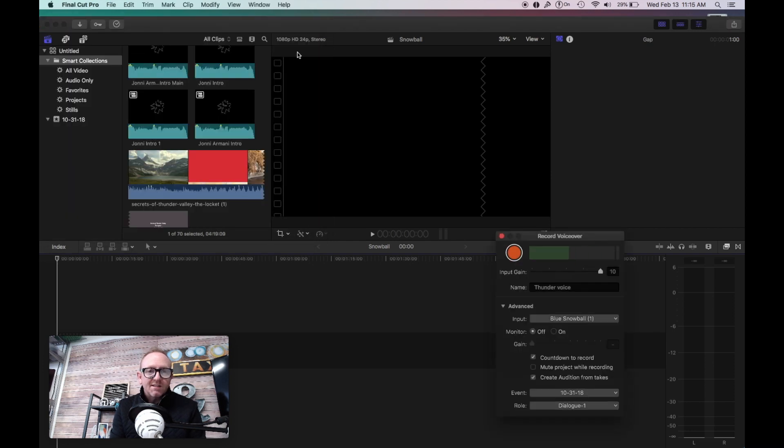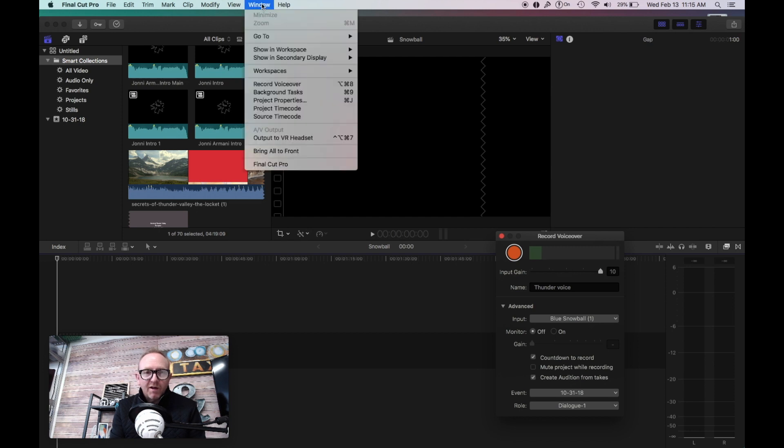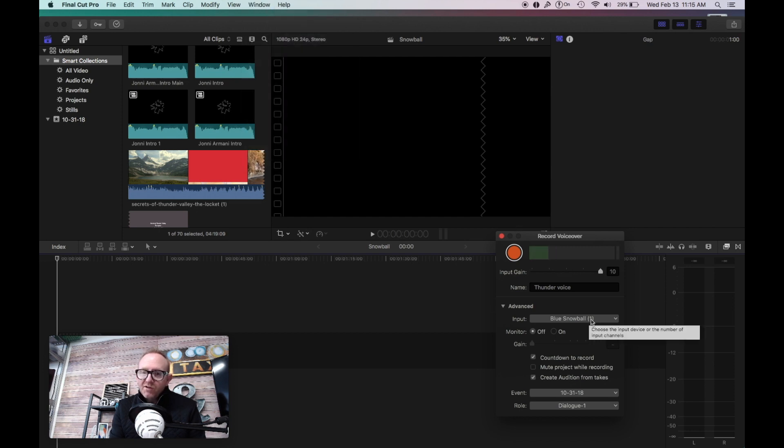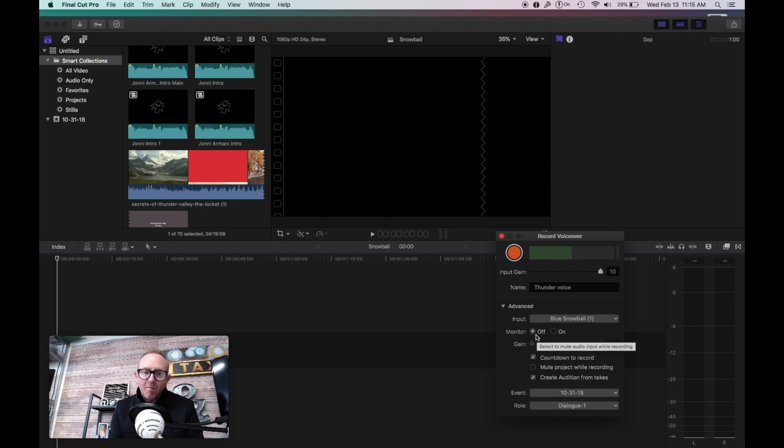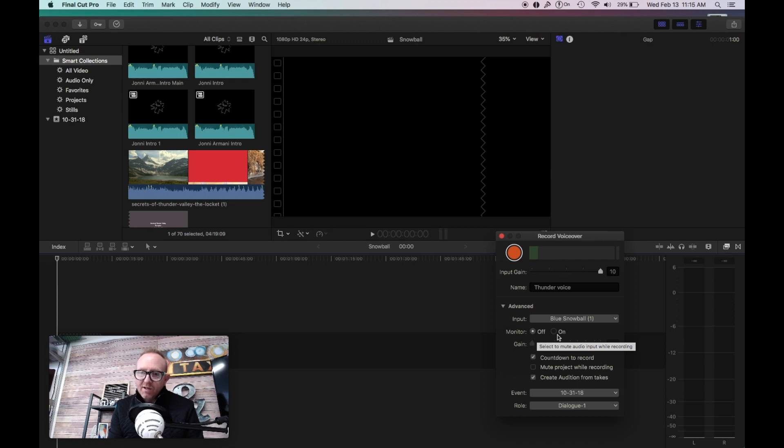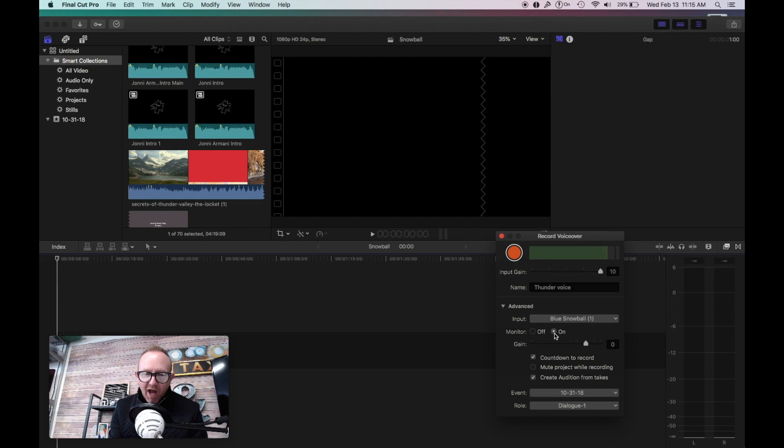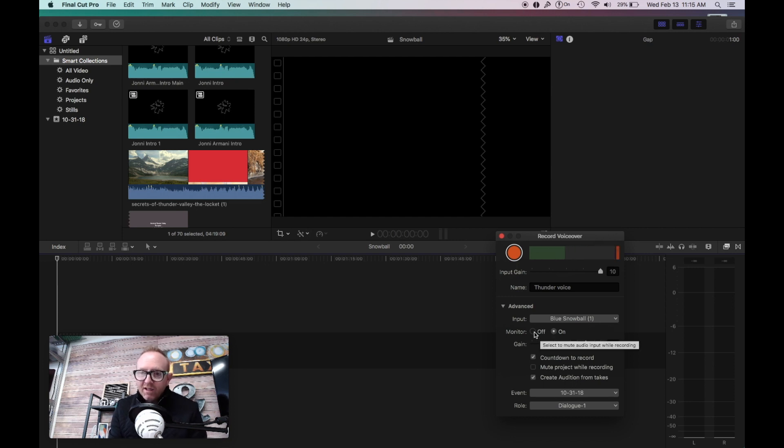So once you've got that set, you want to make sure that when you go over and you click on your window here and go to your voice recorder that you end up with your Snowball here. Now, if I press monitor off, that means I'm not going to hear it from the speakers. If I do it on, you're going to be able to hear me, and I sound like I'm in an echo chamber. So that's going to be kind of a bummer, but if you want to reference it, you can.